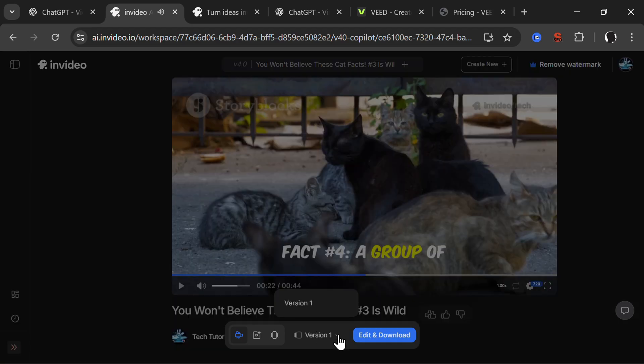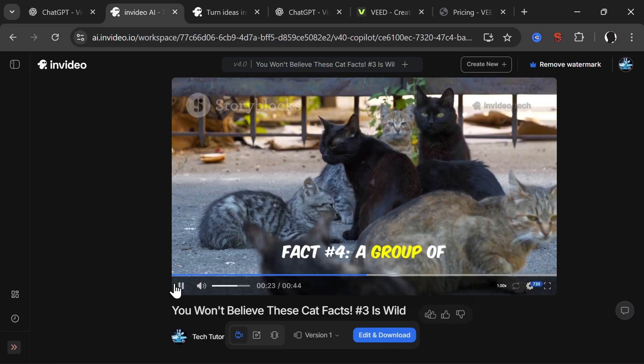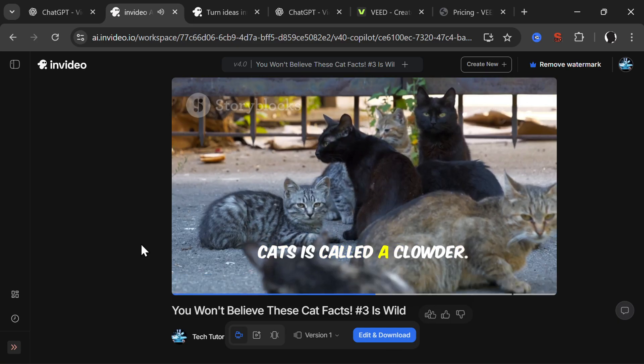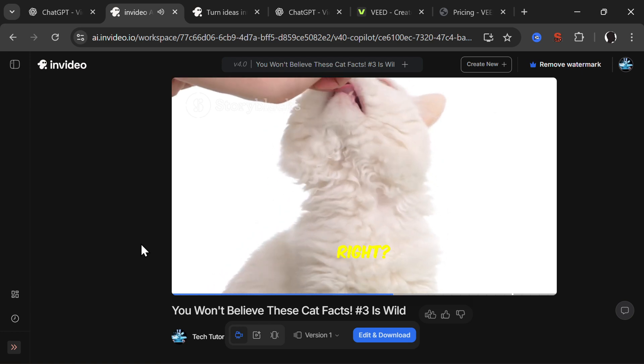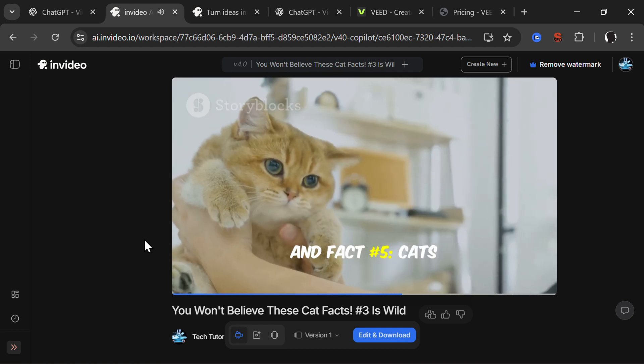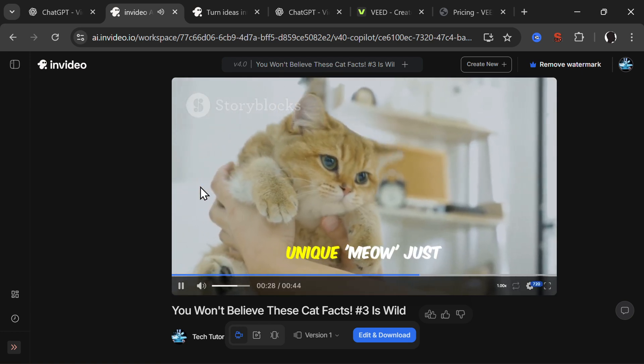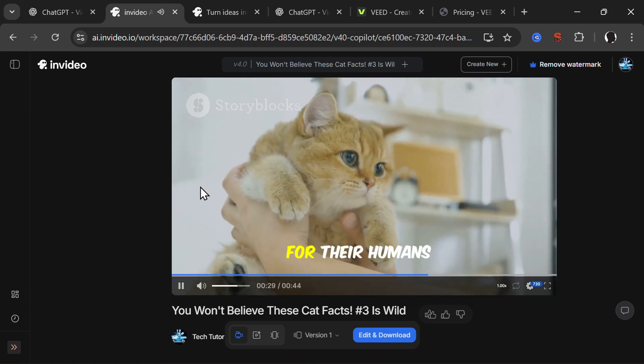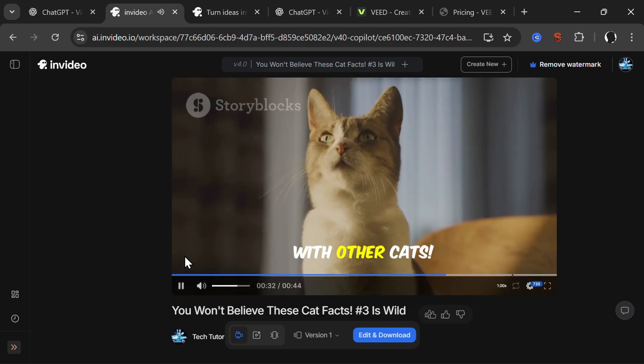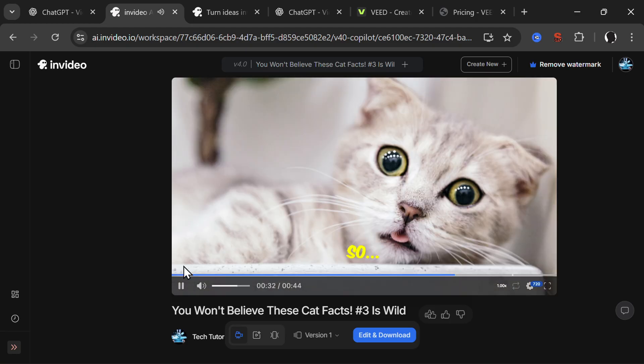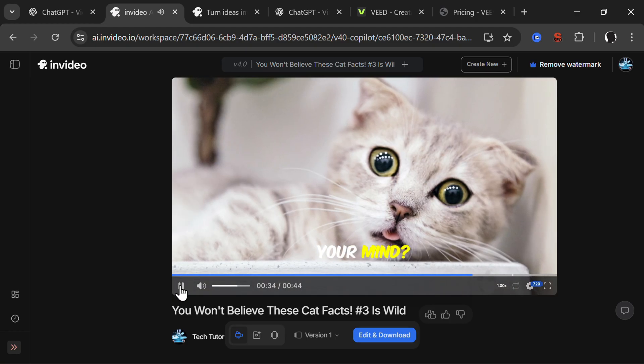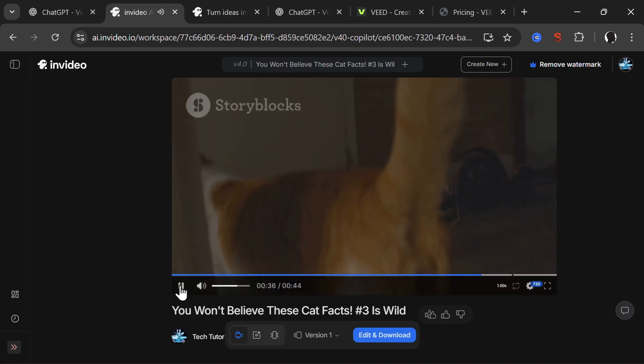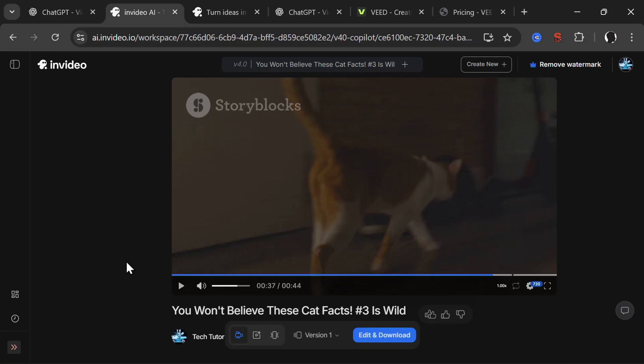Fact number three: cats spend about 70 percent of their lives sleeping, professional nappers. Fact number four: a group of cats is called a clowder, sounds fancy right? And fact number five: cats actually have a unique meow just for their humans, they don't use it with other cats. So which fact blew your mind?